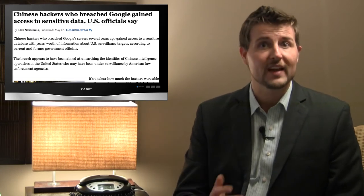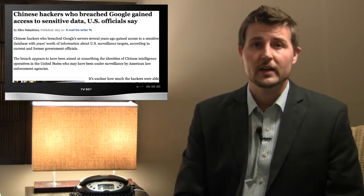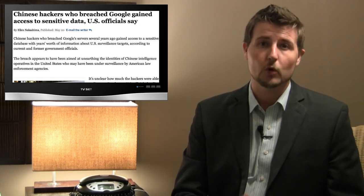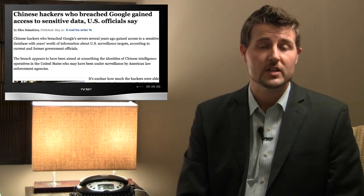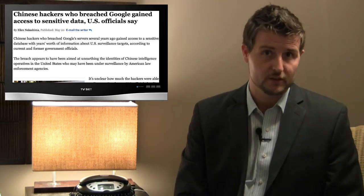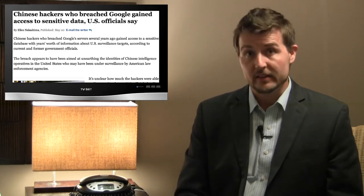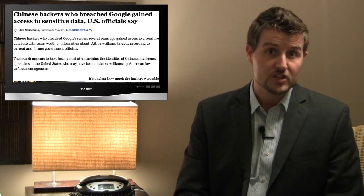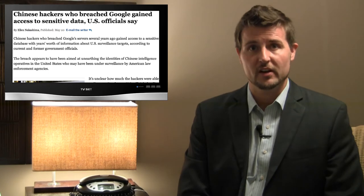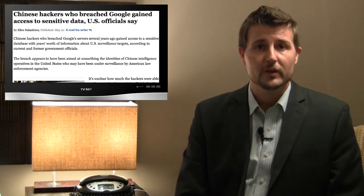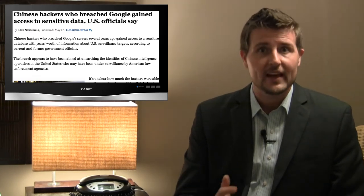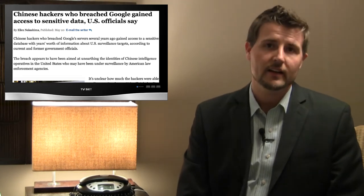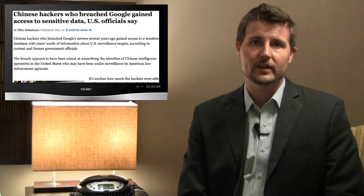However, some new information has surfaced from some unnamed U.S. government sources that suggest that these Chinese attackers were also trying to gain access to some sensitive U.S. government surveillance information. Apparently among Google's databases were some court cases that had information about U.S. government surveillance projects, and these government officials supposed that the Chinese government wanted to get their hands on this. So this is some interesting new information about that older nation-state attack, and we'll keep you updated if we hear anything else.